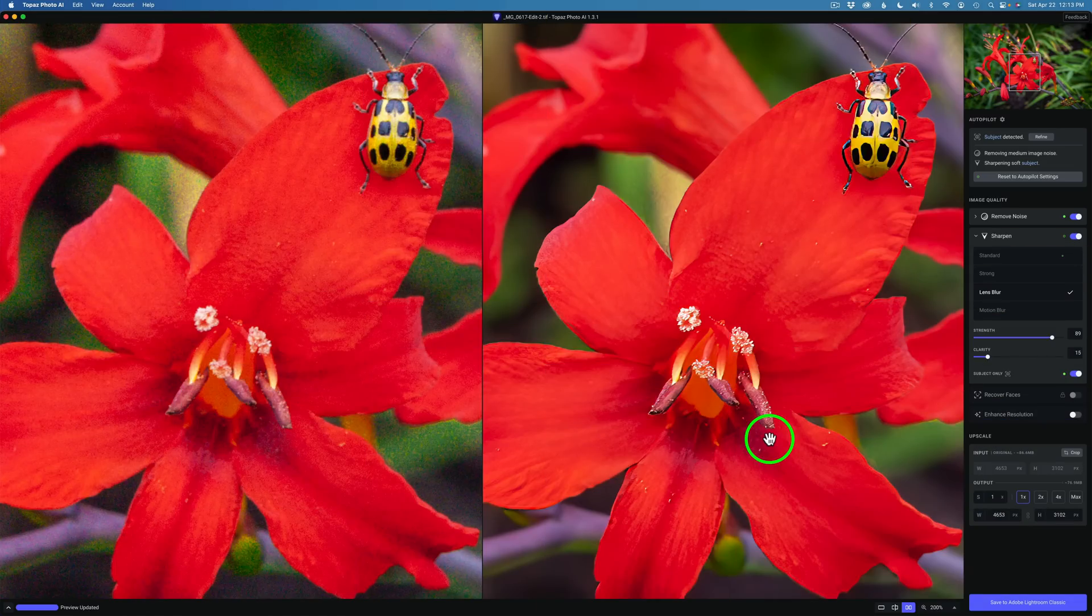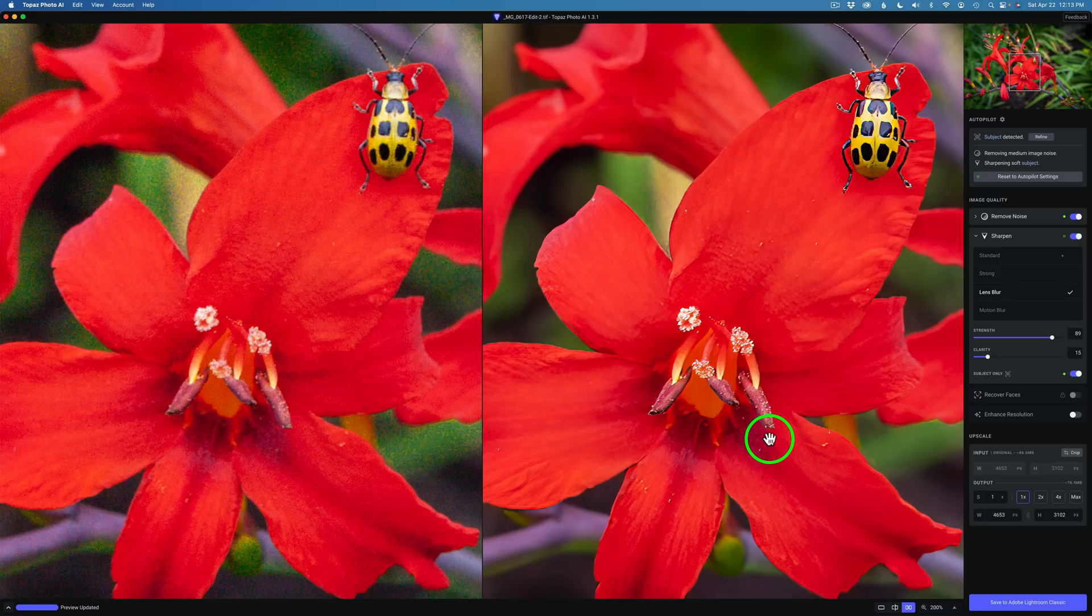I went ahead and zoomed in to 200% so we could get up close and personal with this. The image on the left is the original, and the image on the right is after Photo AI. So I'm really happy with these results.